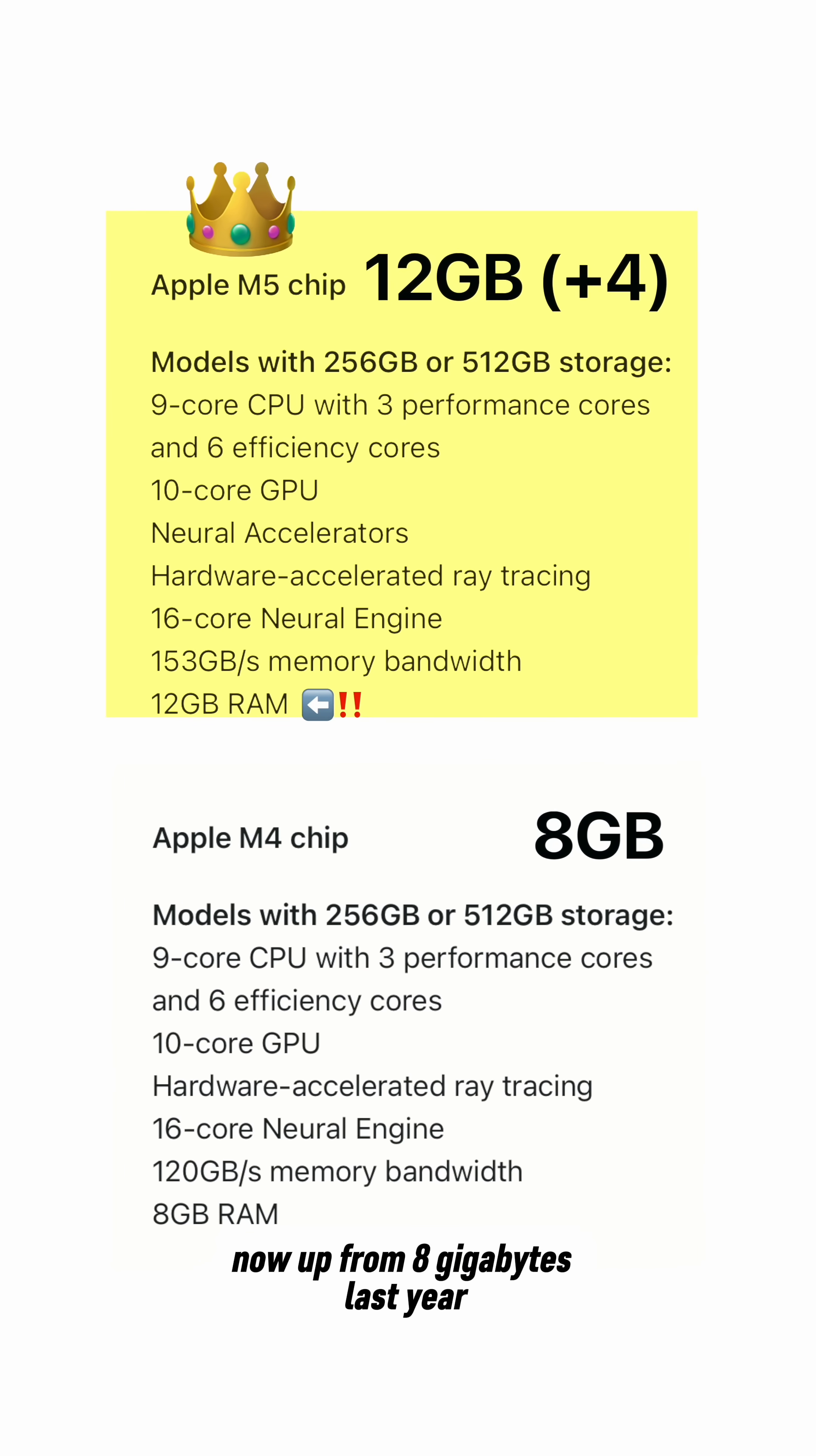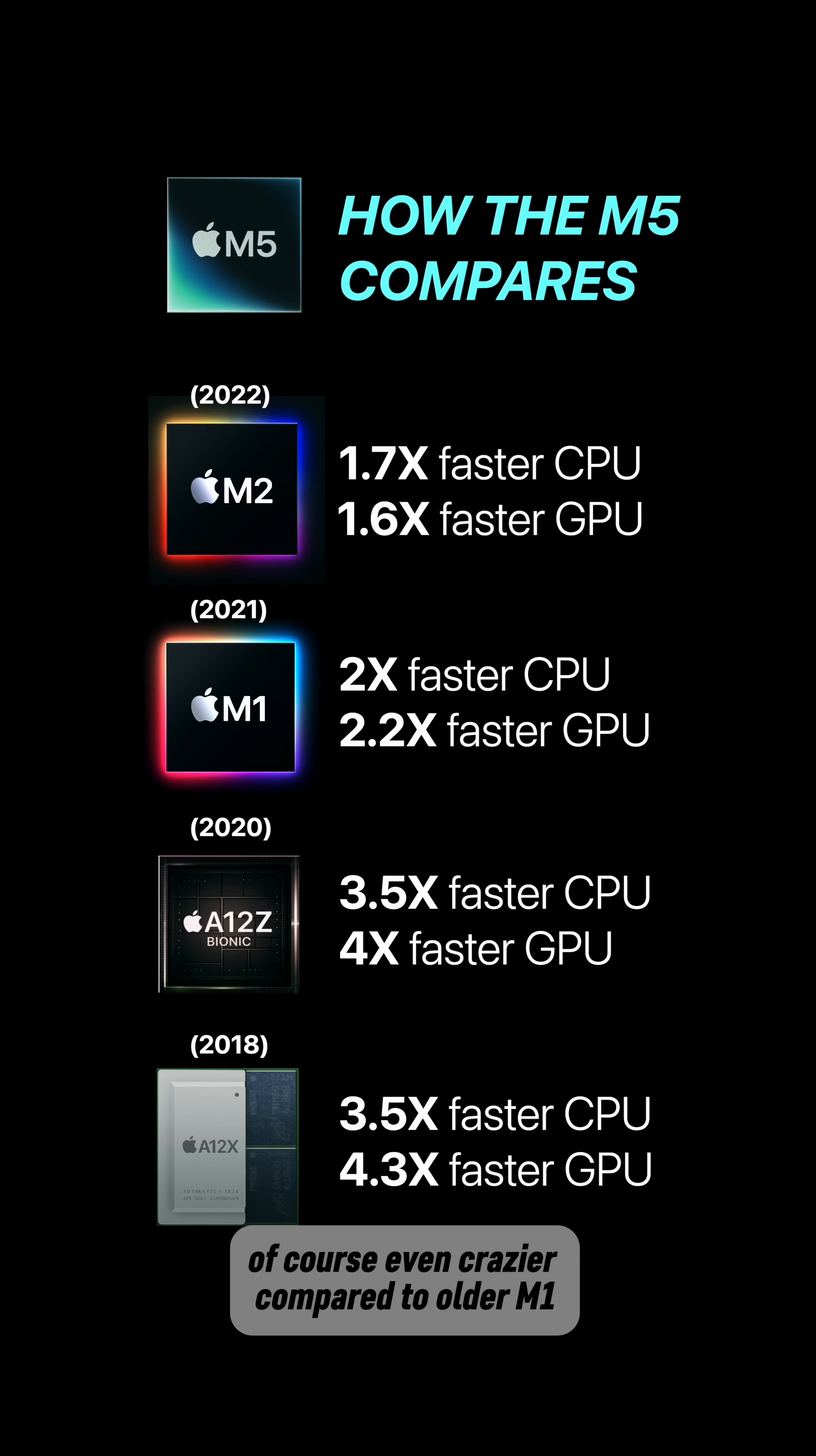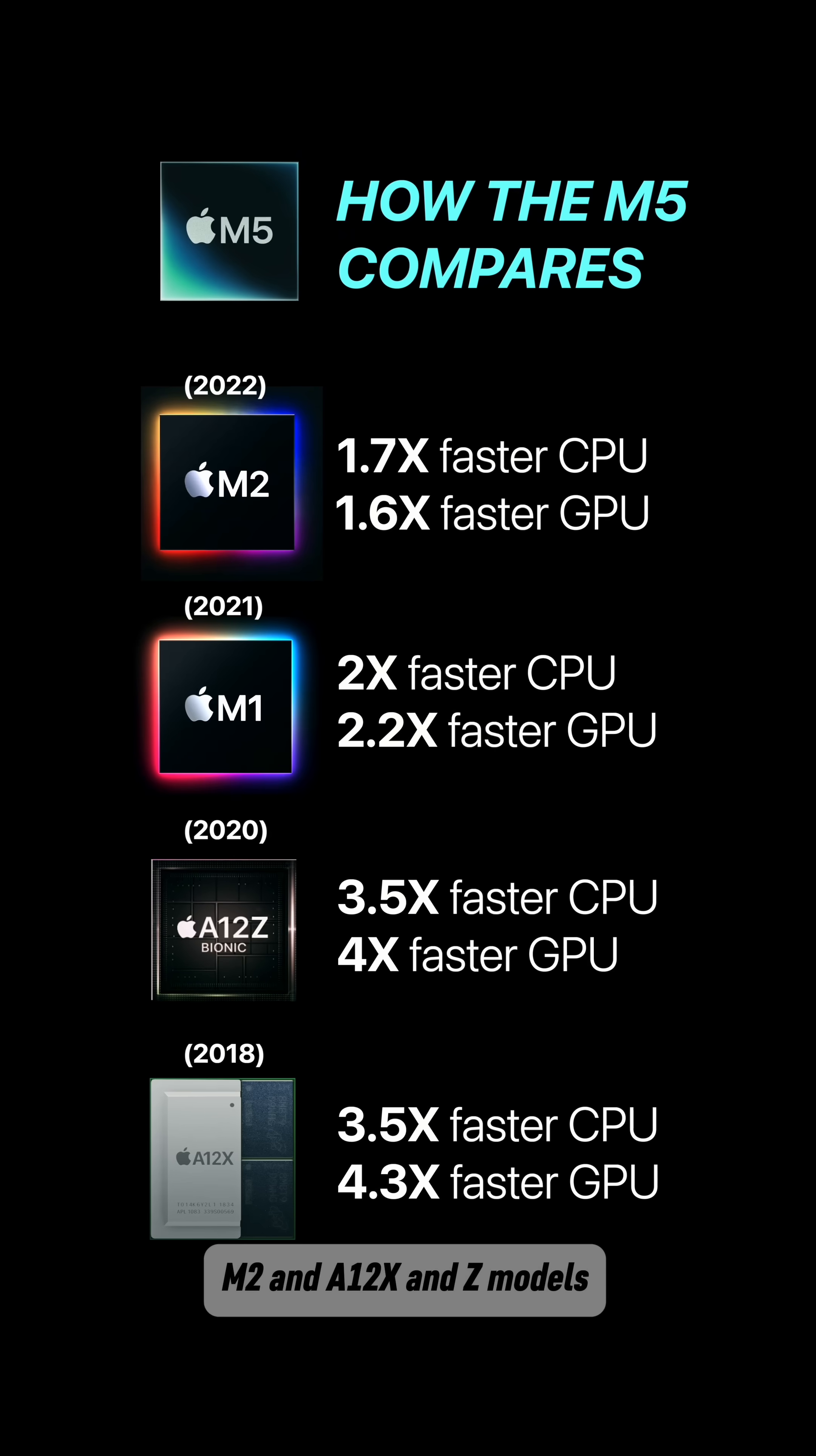Up from 8GB last year. The performance gains are of course even crazier compared to older M1, M2, and A12X and Z models.